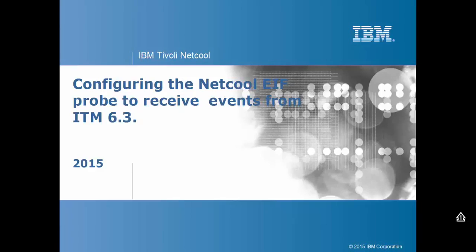Hi, welcome to this presentation on how to configure the NetQL EIF probe to receive events from ITM 6.3.